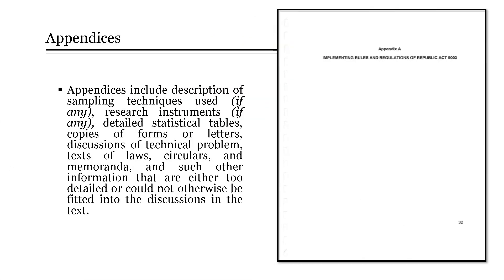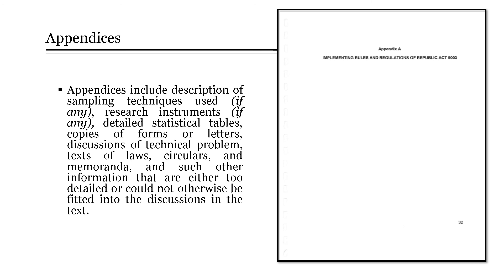After the bibliography is the appendix or appendices. Usually included as appendices are the following: description of sampling techniques used, research instruments, detailed statistical tables, copies of forms or letters, discussions of technical problem, text of laws, circulars and memoranda, and such other information that are either too detailed or could not otherwise be fitted into the discussion.